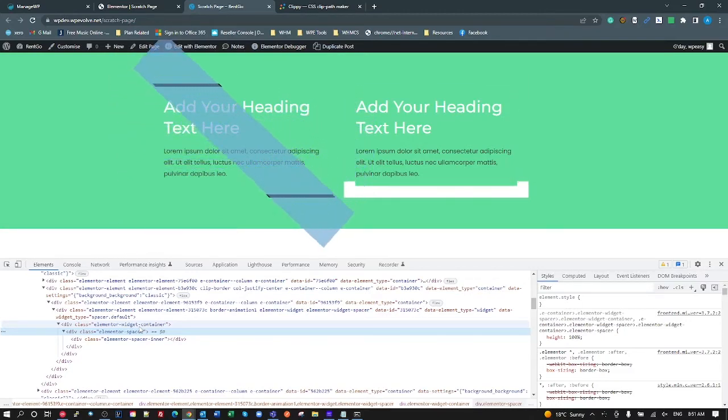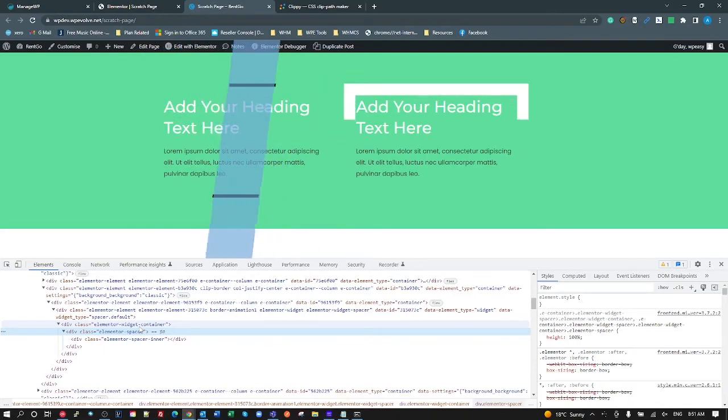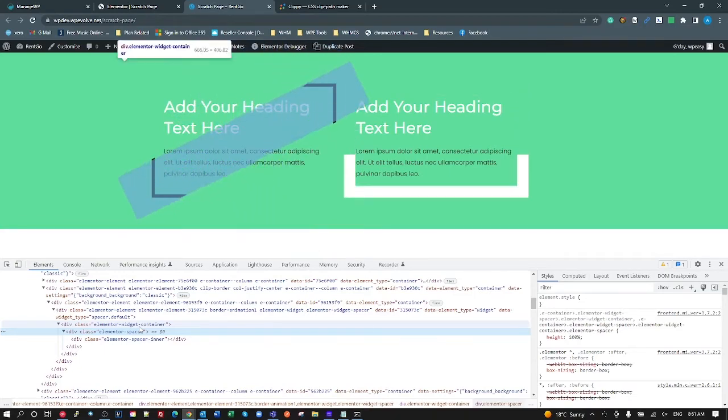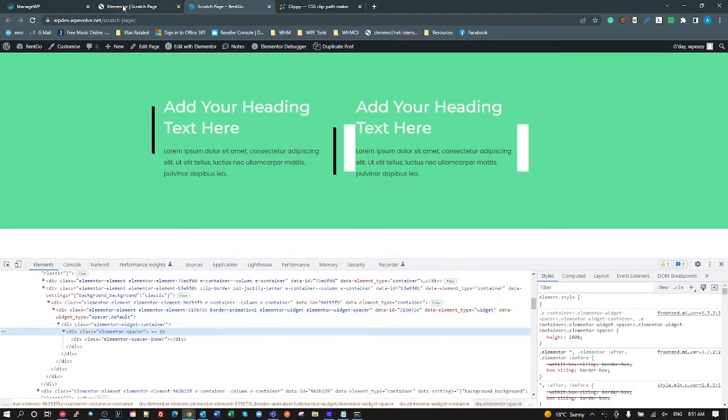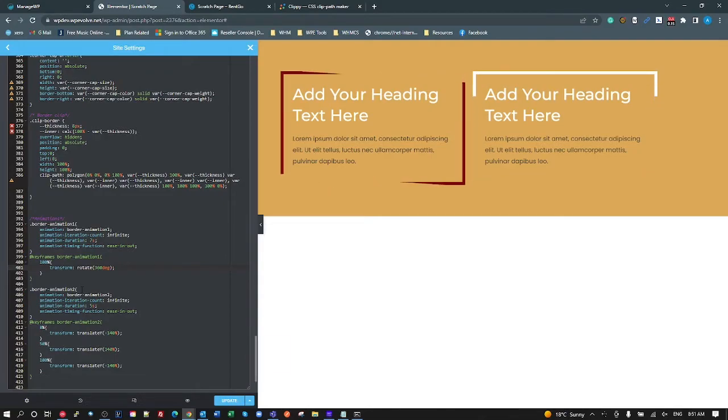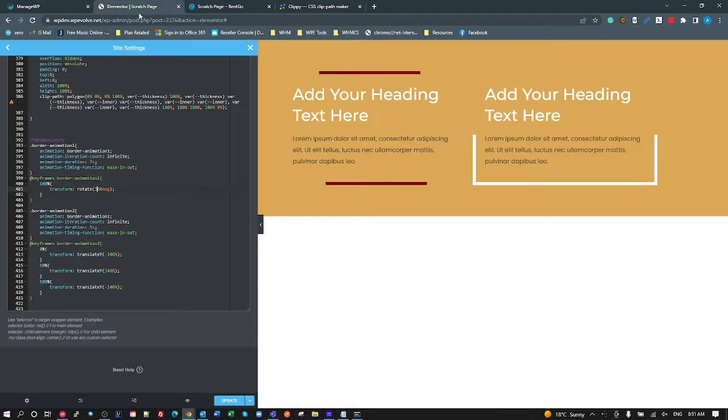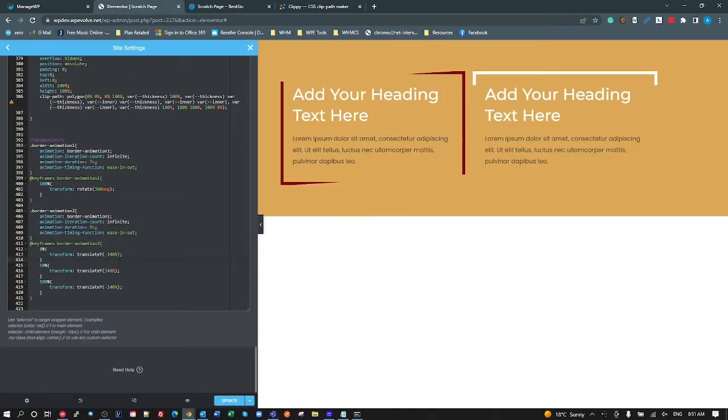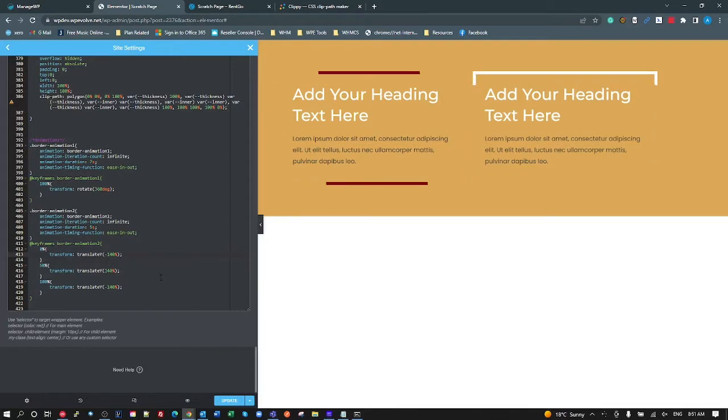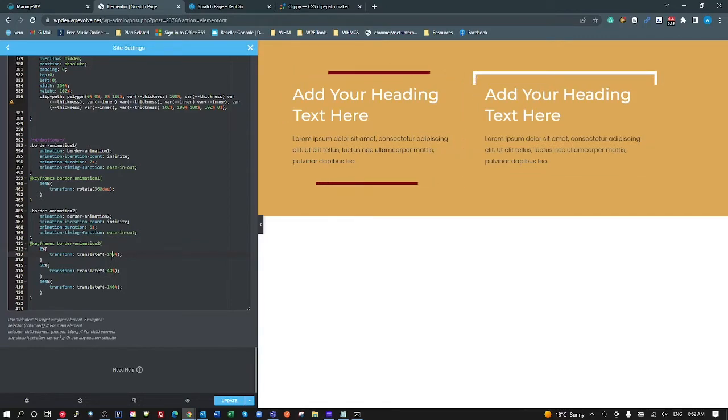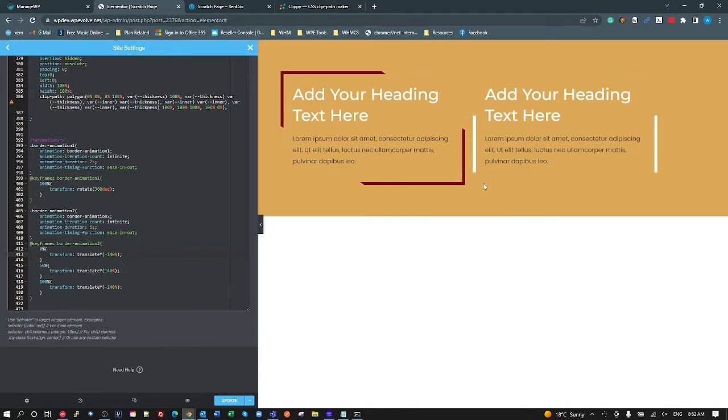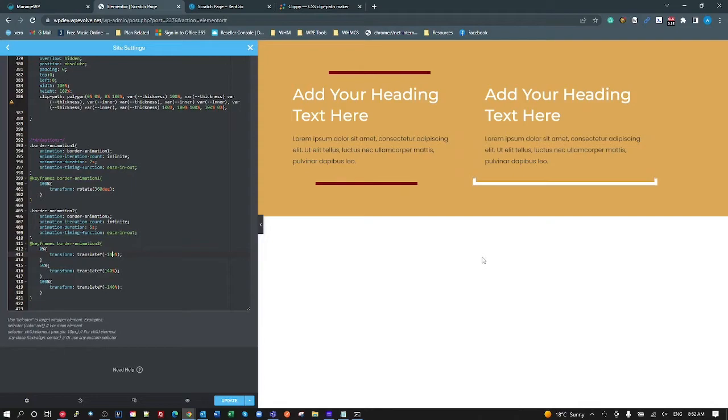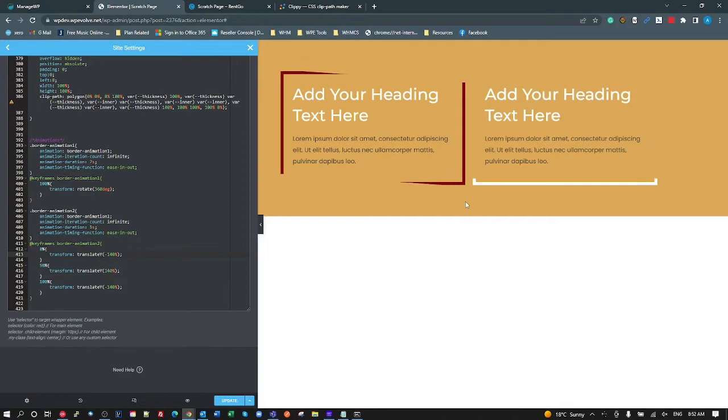So that could be circles growing and shrinking or particle generators or a video, whatever you want inside that clip path will work. All right. And then border animation two, which is the second one here. All I'm doing there is telling it to translate to minus 140 percent. You can do that in whatever measurement you want. That just worked for me on this. And then back to in the center. So it's from minus 140 percent to 147 percent and then back to minus 140 percent. So that's pretty much what that's doing. Pretty simple.